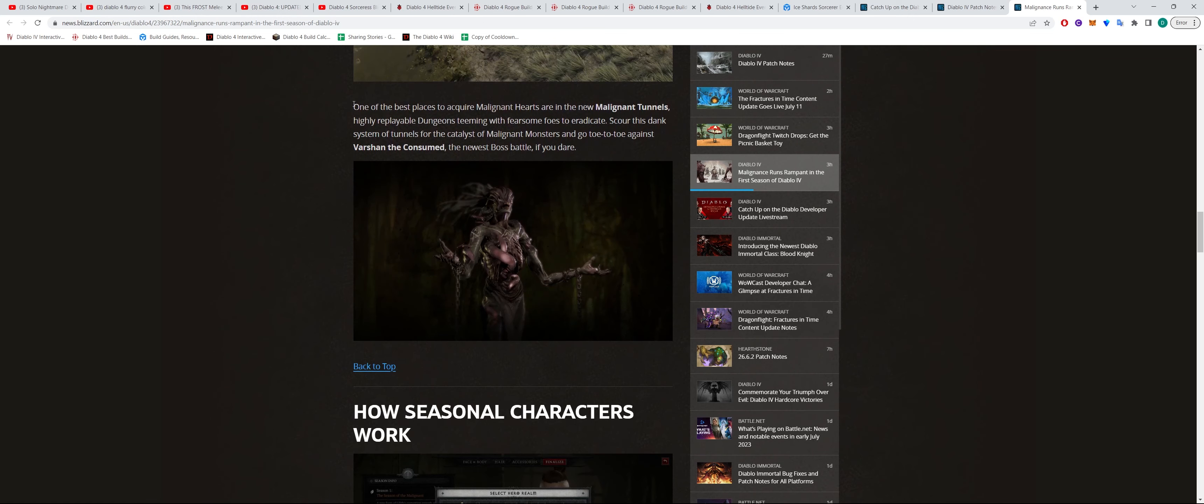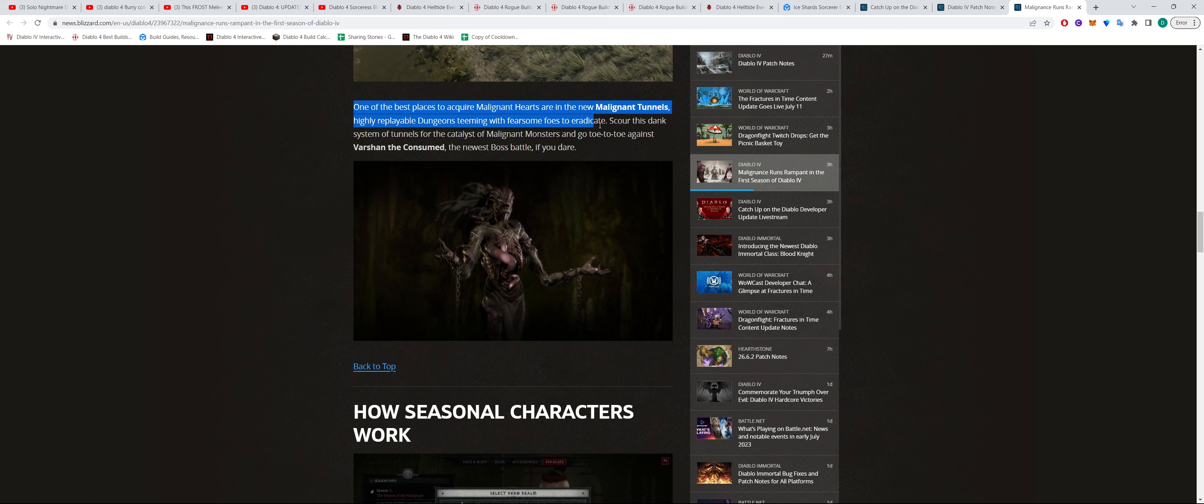It also says here one of the best places to acquire Malignant Hearts are in the new Malignant Tunnels, which are basically new dungeons where you'll be farming Malignant Hearts and then you'll have a chance to fight a boss as well.